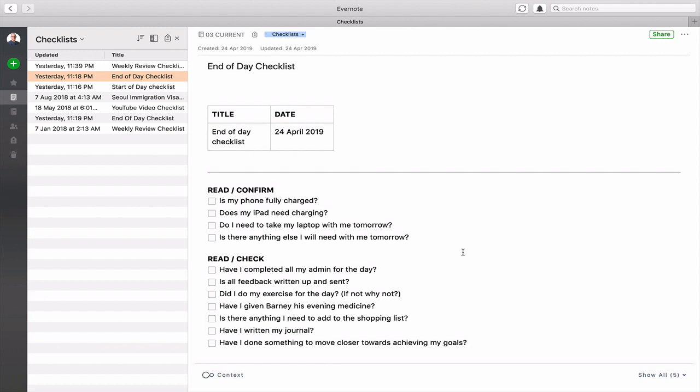Because if I find myself making excuses for not exercising, I know I need to get my mind focused back on exercise because it is a very important part of my life. Have I given my dog Barney his evening medicine and is there anything I need to add to the shopping list? And I have a shopping list in my reminders app on my iPhone. Have I written my journal and have I done something to move close towards achieving my goal?